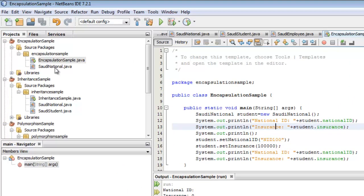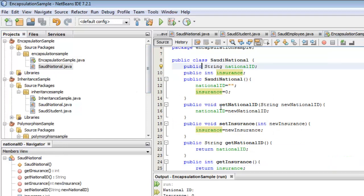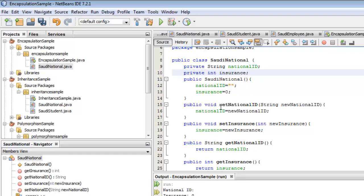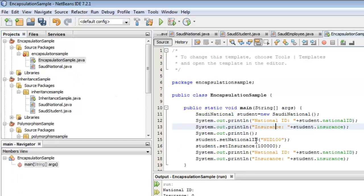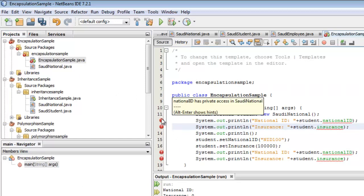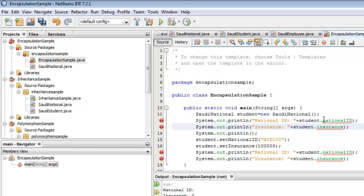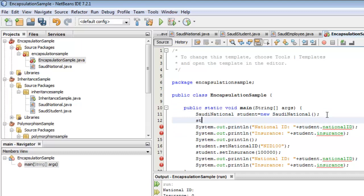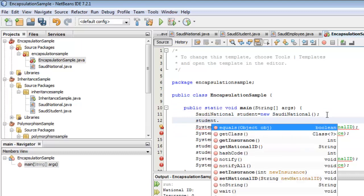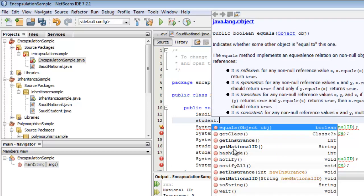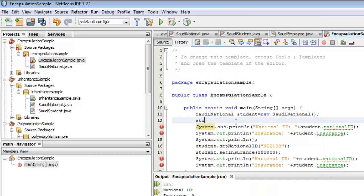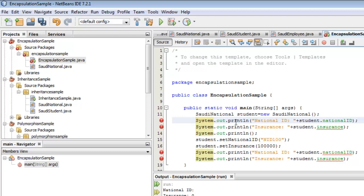Let's go back to SaudiNational and change the fields to private. Then go back to EncapsulationSample — notice the errors: 'nationalID has private access in SaudiNational.' If I type student followed by a dot now, you can no longer see the fields, but you can still see the four methods. This means that the fields have already been encapsulated — they were hidden. So to change them or to display them, we have to use the methods.